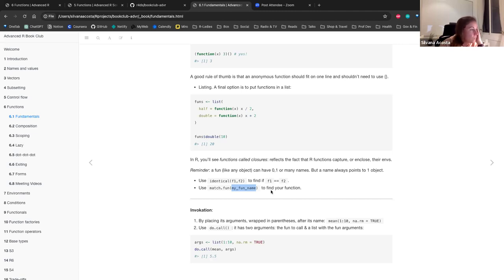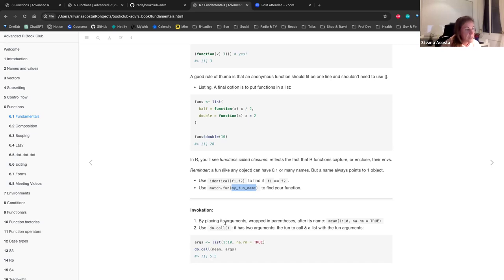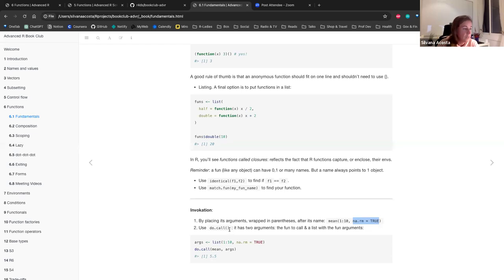For invocation — calling functions — there are basically two ways. You can place the function arguments wrapped in parentheses after the name; for instance, calling mean with a sequence and the option of removing NAs. Or you can use do.call, which takes two arguments: the function you want to call and a list with the function arguments. For example, placing the arguments inside a list and using do.call to call the mean function using those arguments.